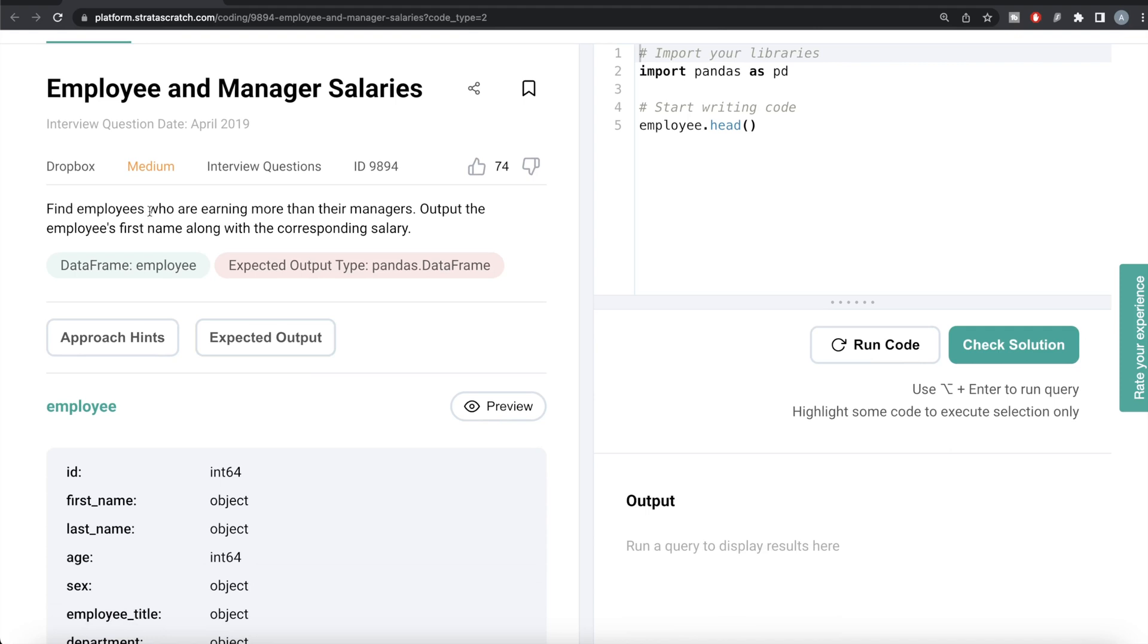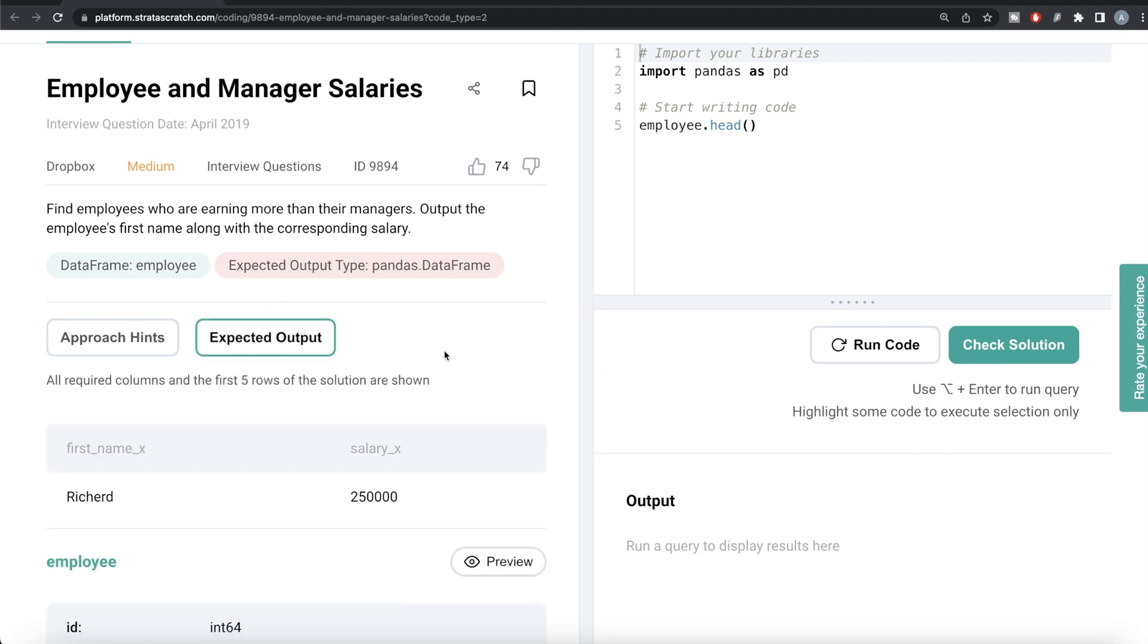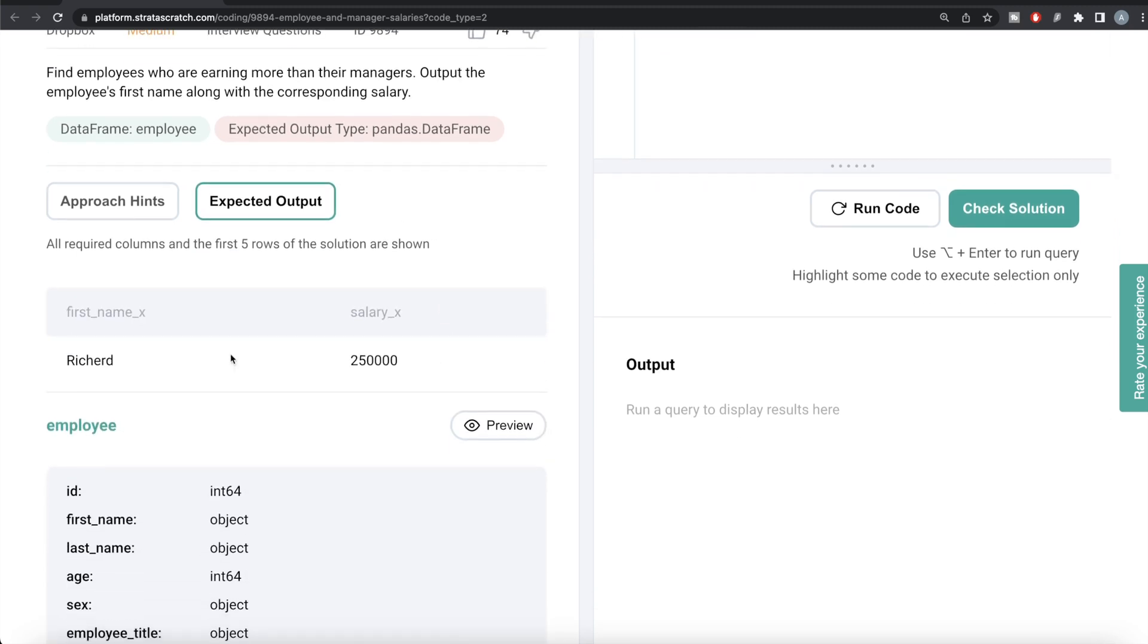The question reads: find the employees who are earning more than their managers. Output the employee's first name along with the corresponding salary. So basically we're given a dataframe called employee and our expected output is a dataframe which looks something like this - two different columns: first_name_x and salary_x.